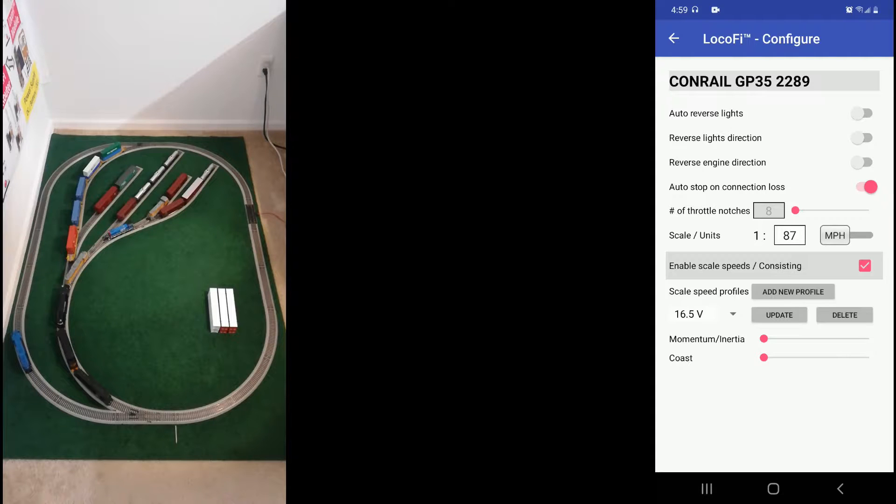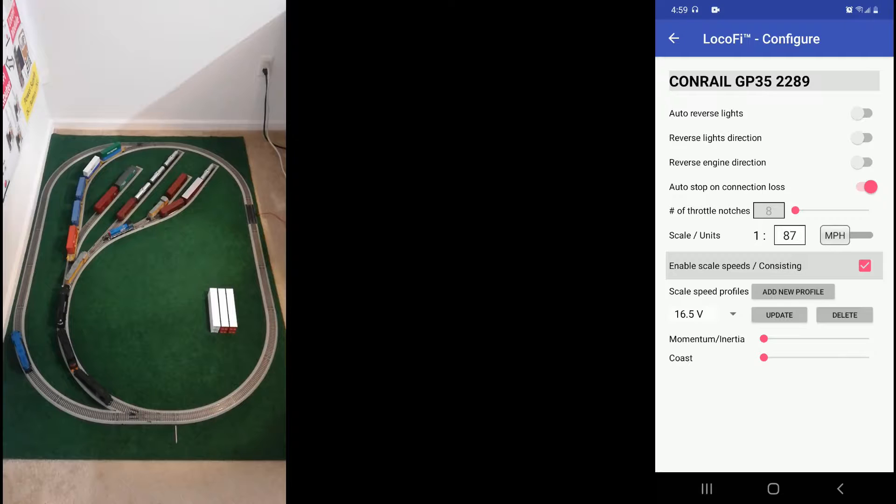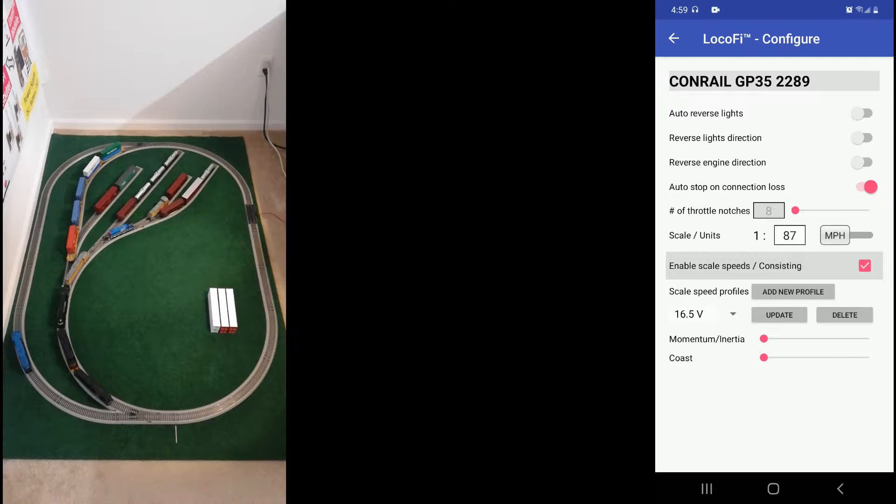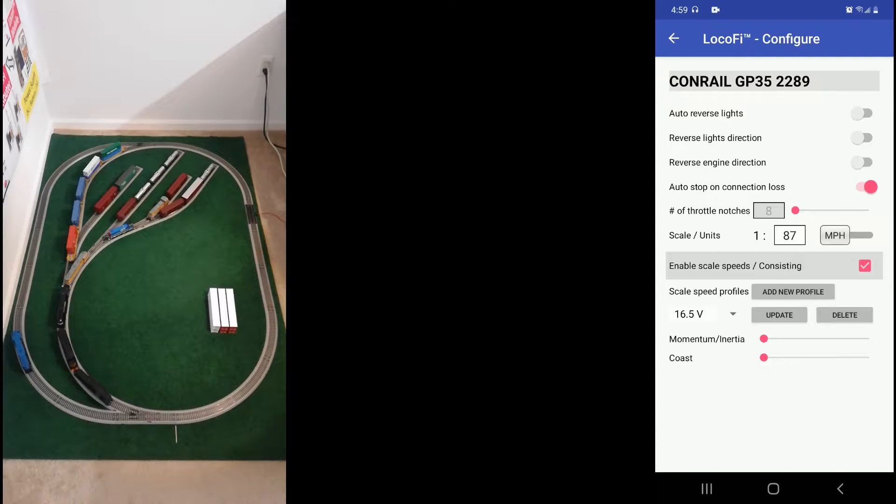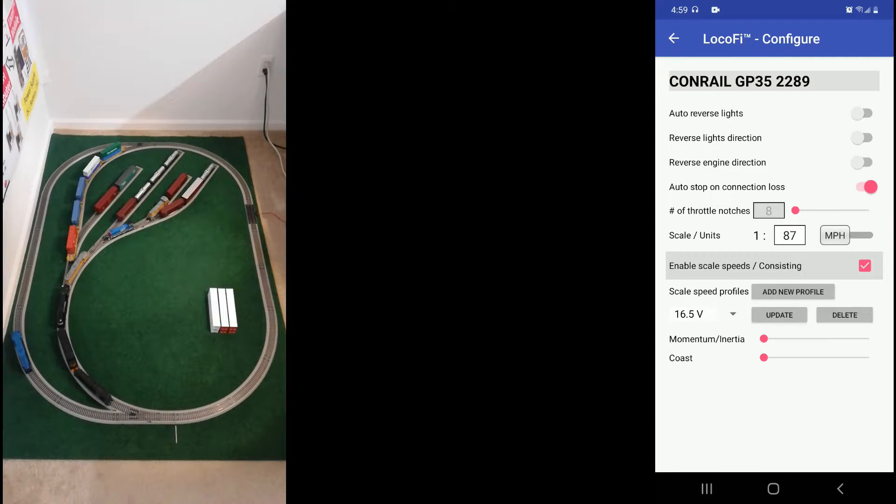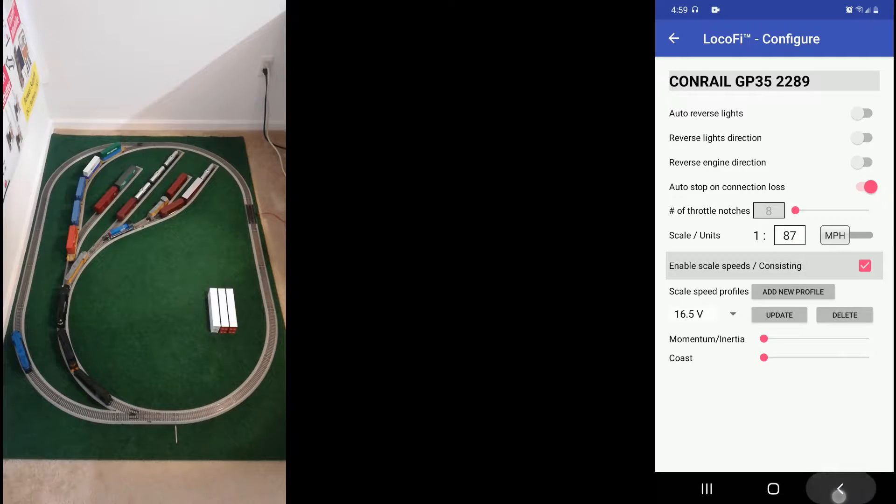Before we do that we want to remind you that you can simply define multiple speed profiles for different voltages that you plan to run your locos on. For example your club layout or a friend's house may have a different track voltage and all you have to do is switch between the profiles when running on those layouts and maintain the prototypical scale speeds everywhere.